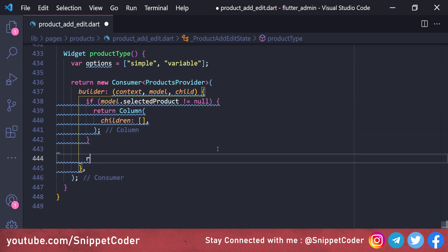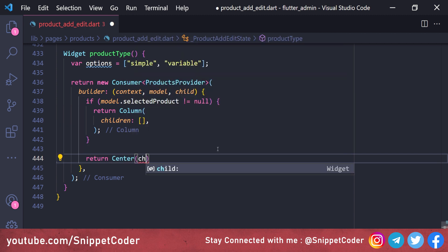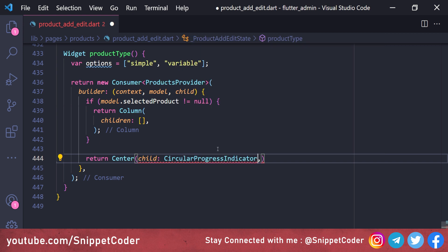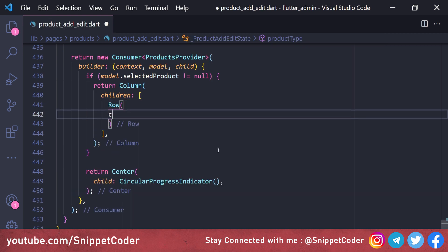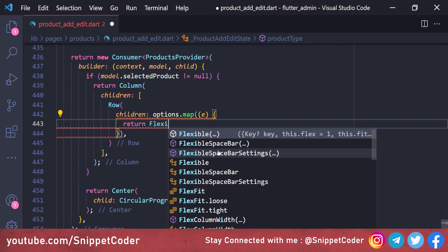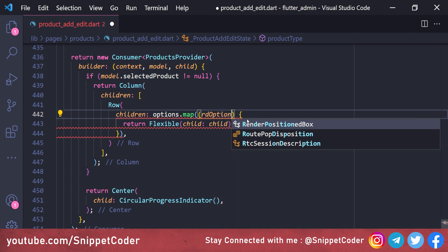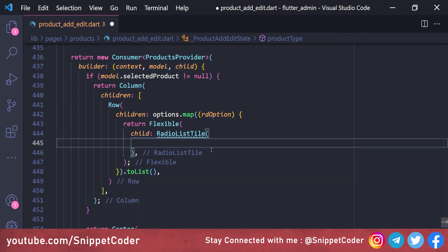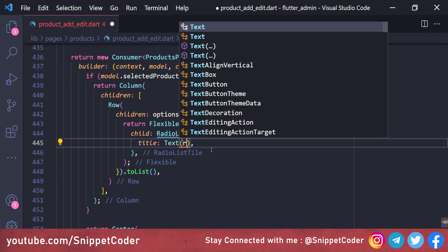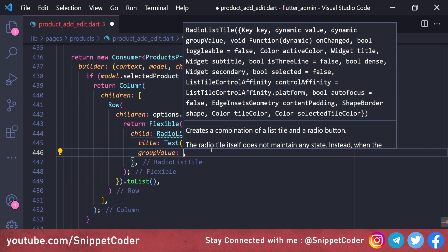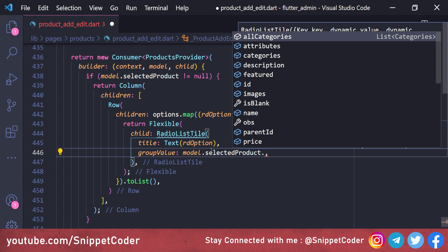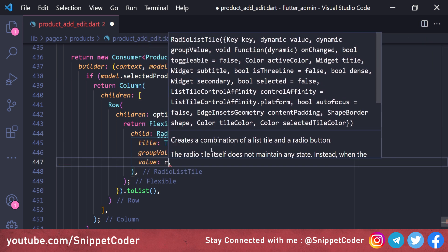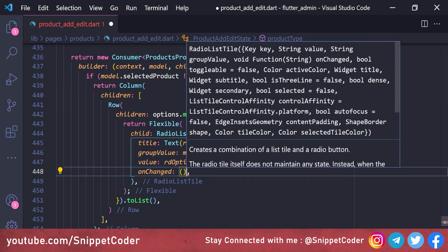If 'model.selectedProduct' is not null we return a Column widget, otherwise we return a Center widget with a CircularProgressIndicator as child. Inside the column's children, we map over 'options' and return a Flexible widget renamed 'rdOption'. From there we return 'RadioListTile' with title as Text widget showing 'rdOption', groupValue as 'model.selectedProduct.type', and value as 'rdOption'.